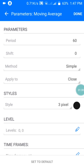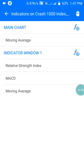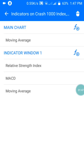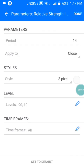The moving average style is in black color — you can choose any color you like. In Window 1, I have my Relative Strength Index with period 14, applied to Close, and the style set to the background color of my phone. I have only two levels: 90 and 10, which indicate my buy and sell zones.